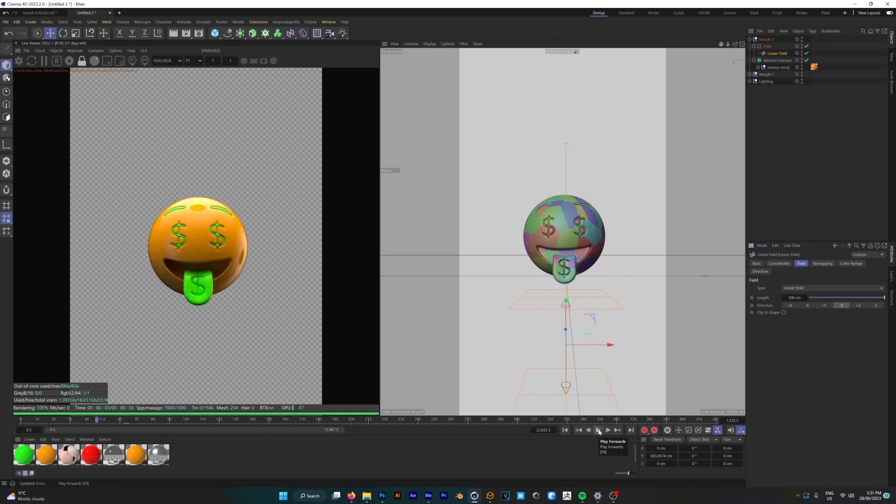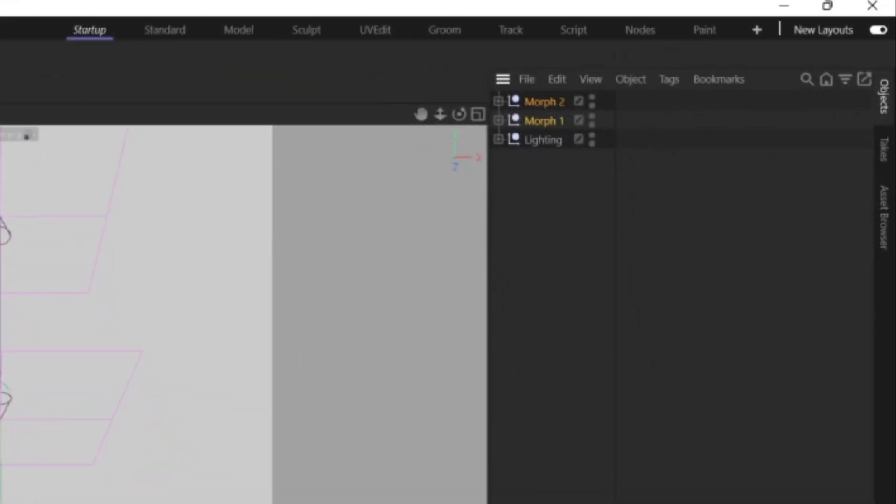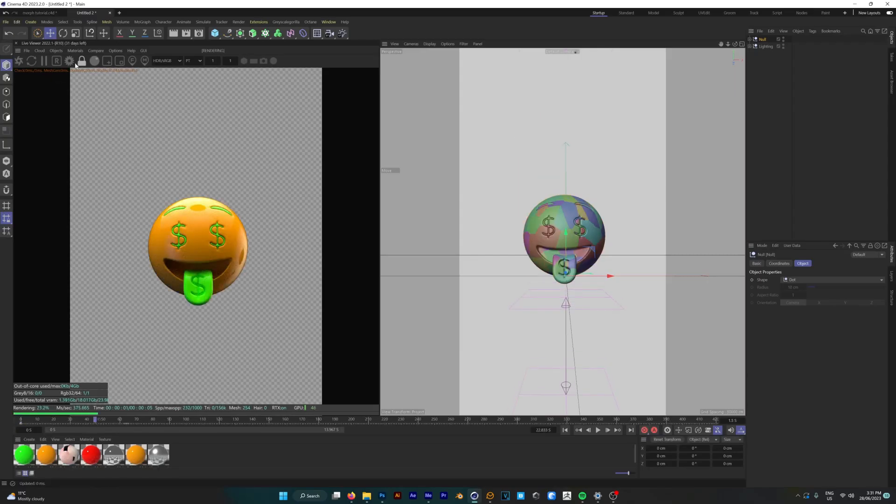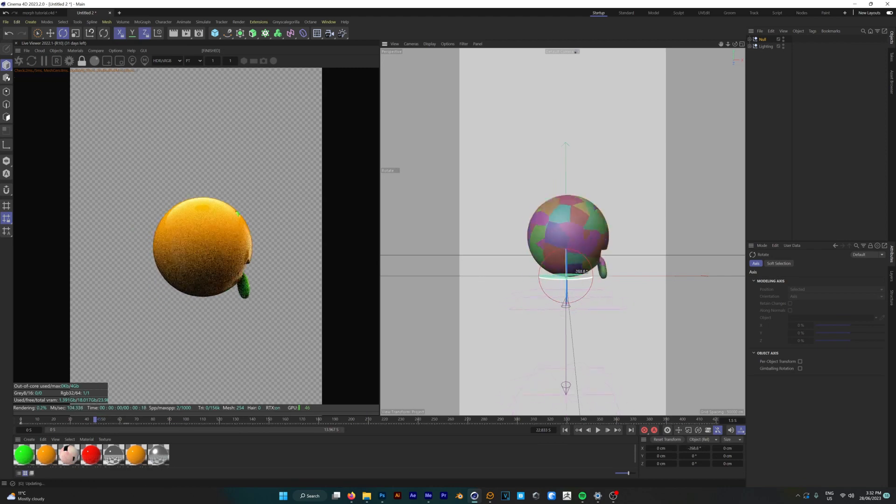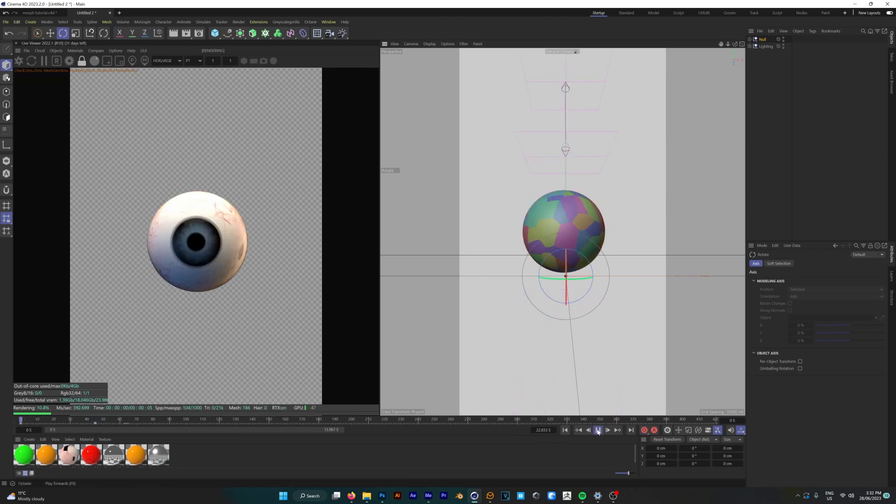The last step here is if you want the spinning effect that I had in my animation all you need to do is grab both the null objects that we created and put those into a separate null object. Once that's done you can then animate it to spin around 360 degrees over the course of the 45 frames and then your animation will look exactly like mine.